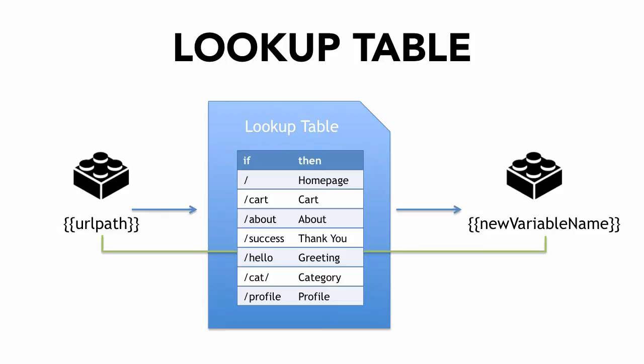Now it's important to note that once the URL path gets matched up with the lookup table in the first column, this operation is like a match or equal operation. This is not regular expressions, but rather the URL path needs to match exactly what you write in the first column.